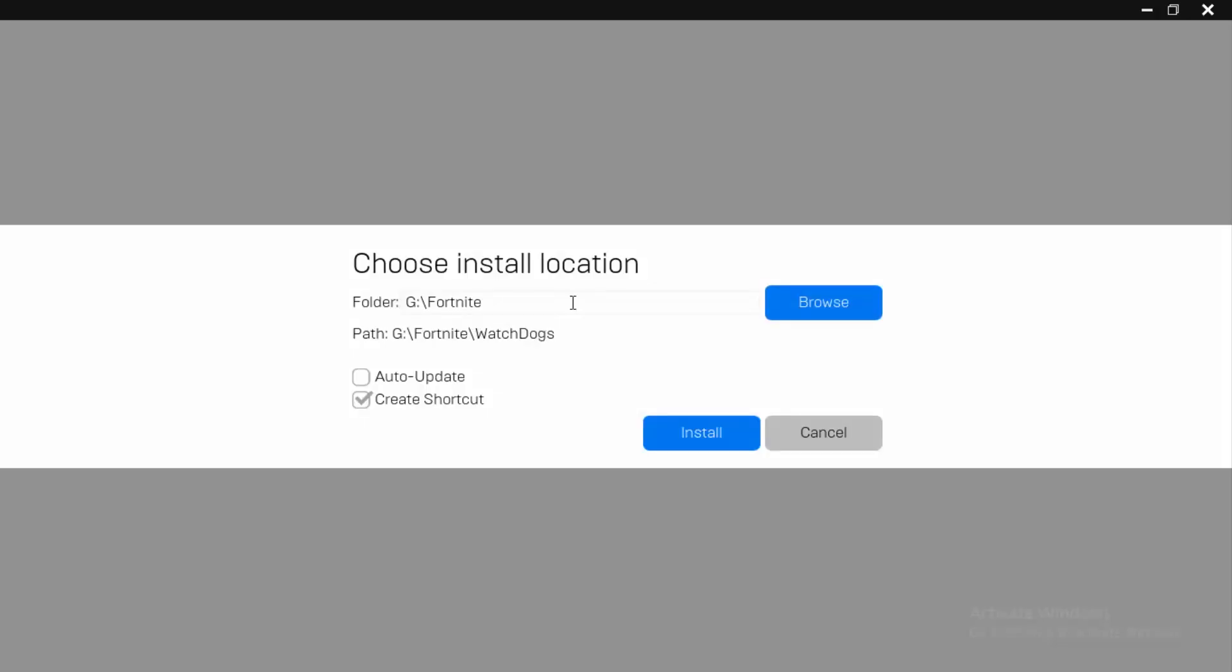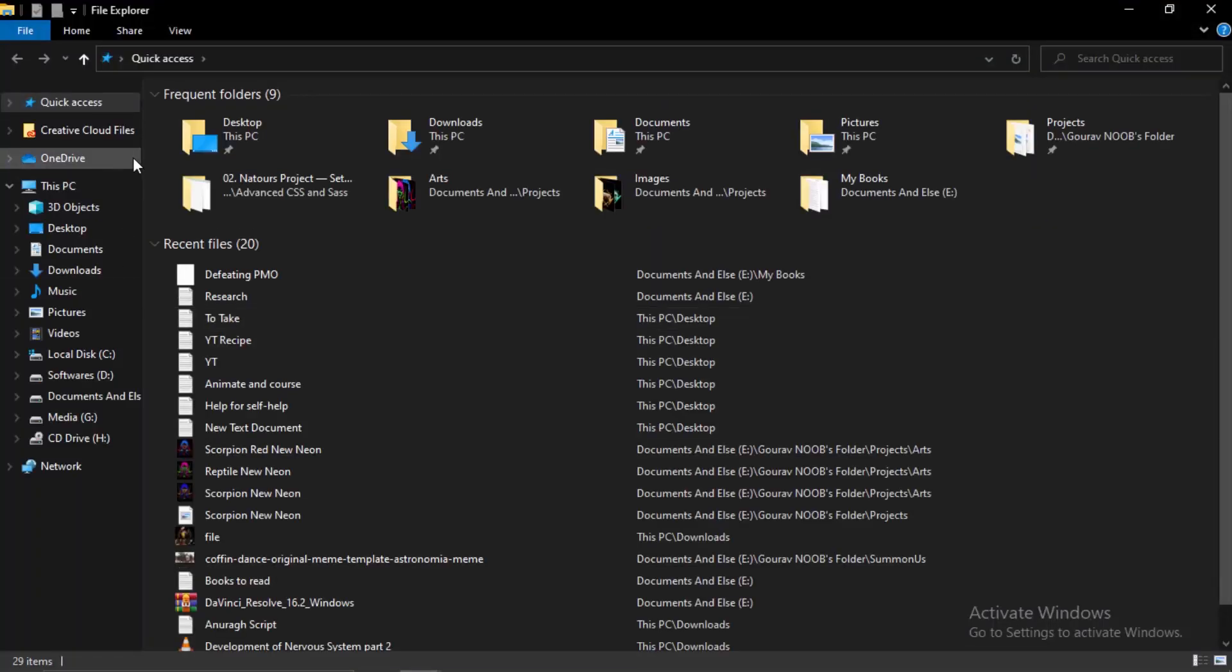We're going to click on install. Now here, what you actually have to do where it tells you to choose the path wherever this game is going to install, you actually have to go inside your PC.